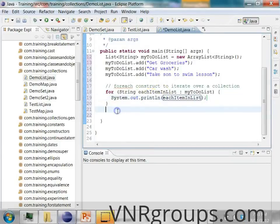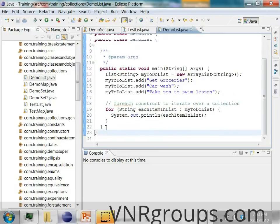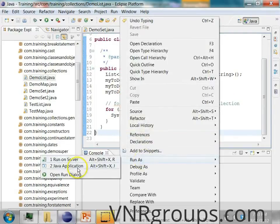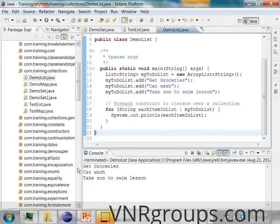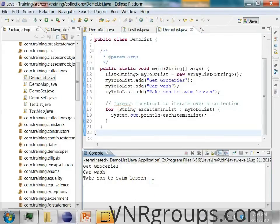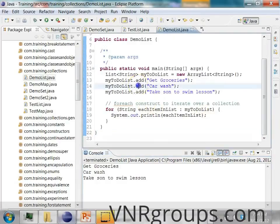Let's run this program — right-click and say Run As Java Application. Notice that the order in which you insert is the same order in which you iterate over the elements. As you keep adding to the list, new entries go to the end. You are maintaining a sequenced, ordered collection, so the order you insert is the same order in which you retrieve them.